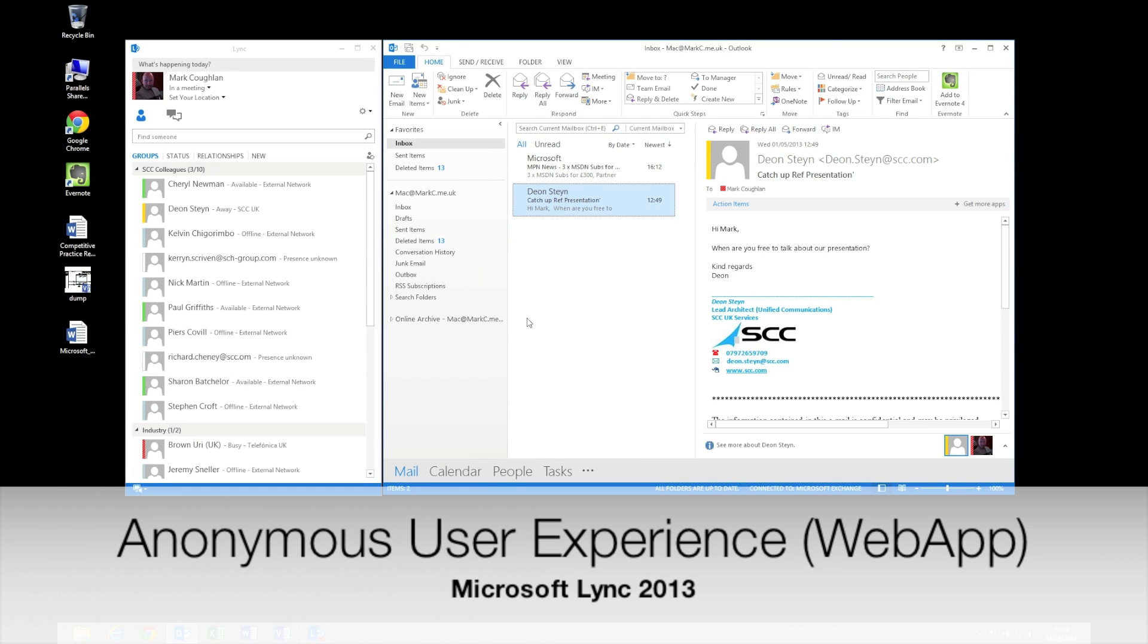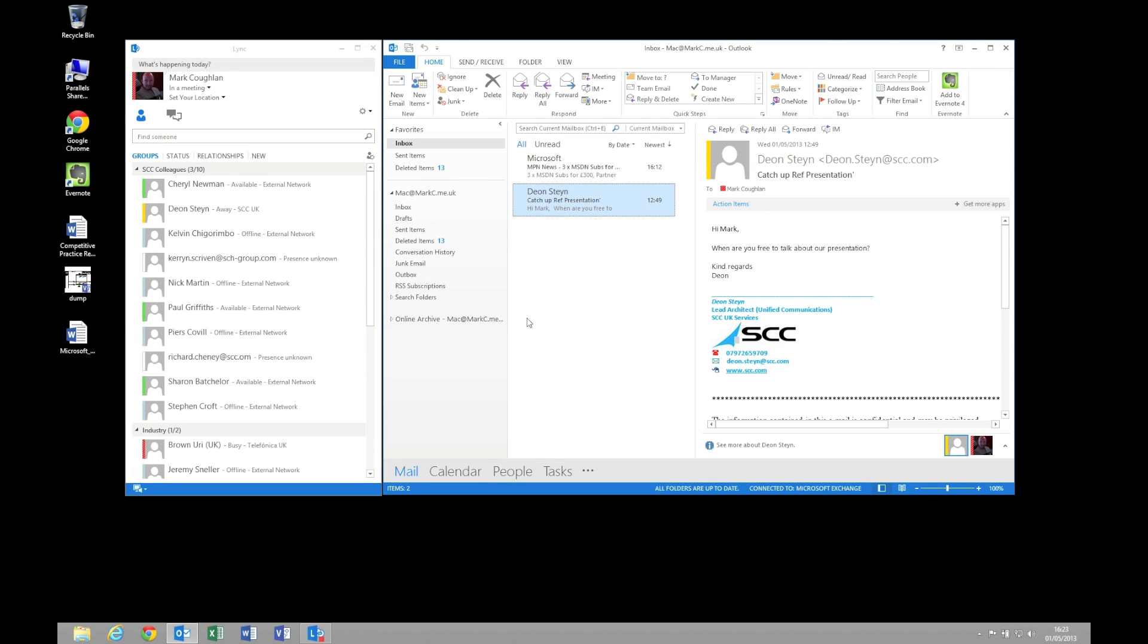Another scenario we want to look at is a situation where we want to invite somebody to collaborate and conference with voice, video and document sharing when that person is located outside of our organization. So they could either be with an organization that doesn't have Lync for example or doesn't have these sort of facilities. So what I'm going to show you is what that experience looks like.